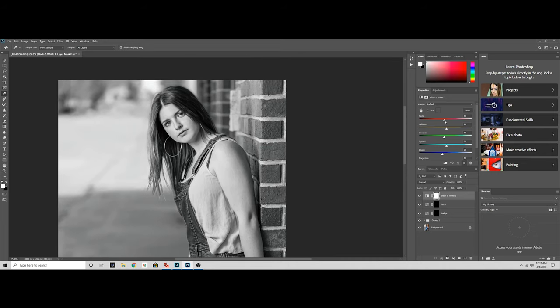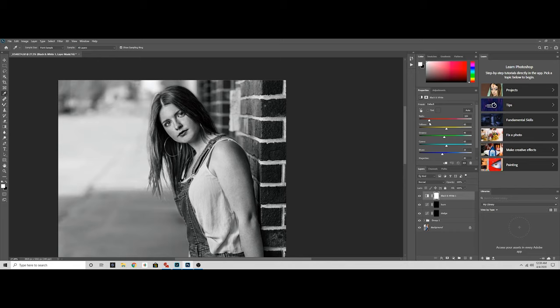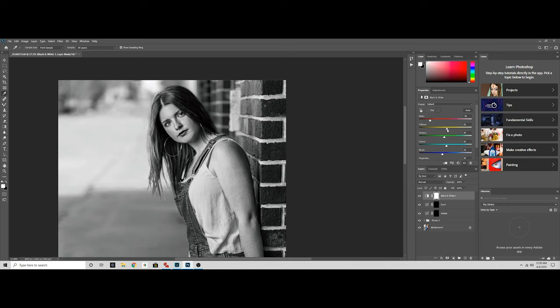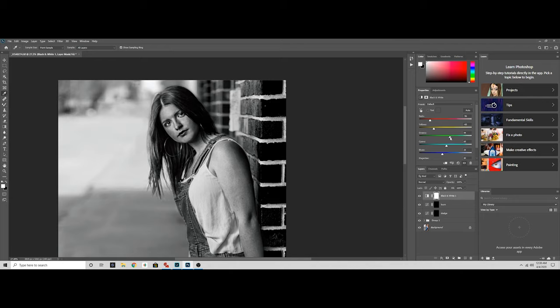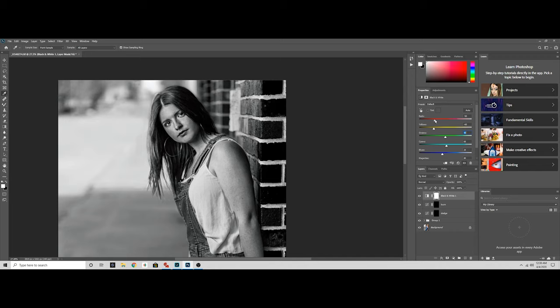So right here, we'll just kind of take that down to wherever, it's kind of up to you because at the end of the day we're just going to delete this layer. But for this, we want to see where we want to dodge and burn in terms of skin. So far that's looking good. We'll put that at 50 just because I think that's what it was, and then we'll kind of bring this down to 75.